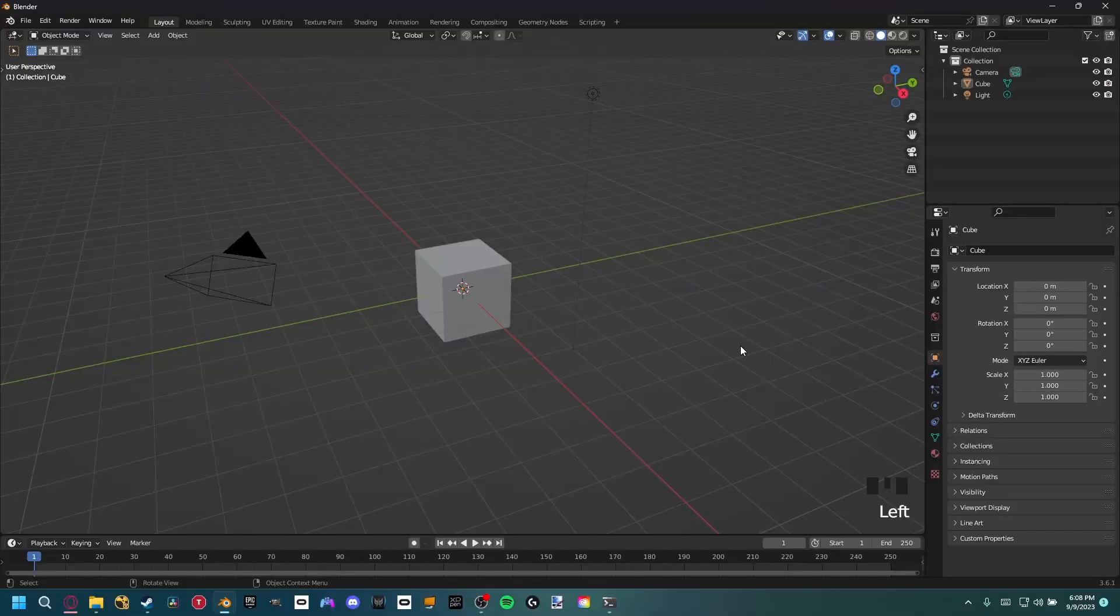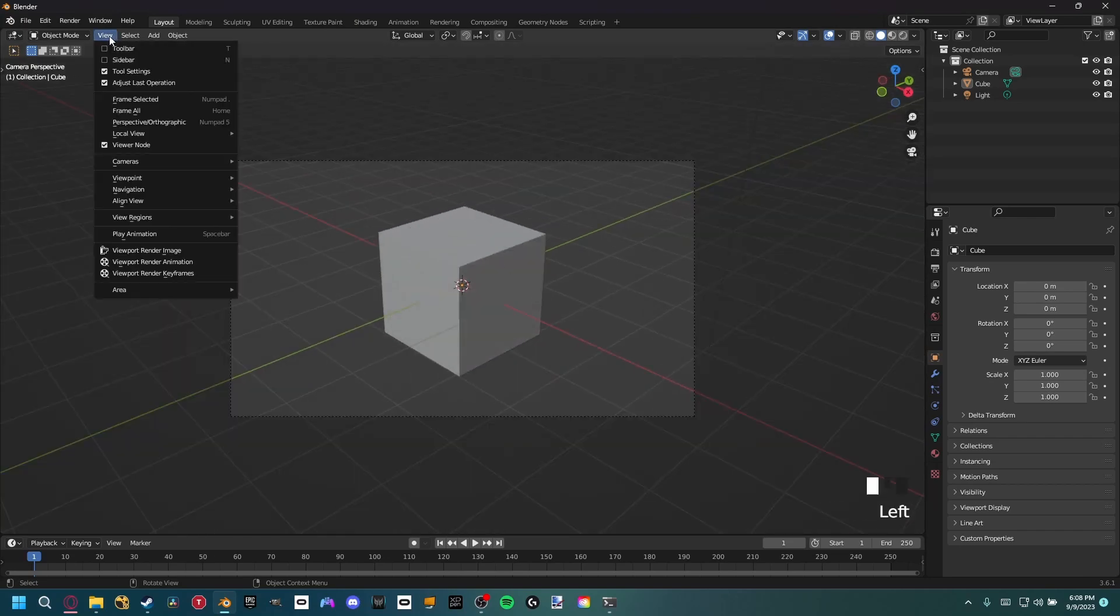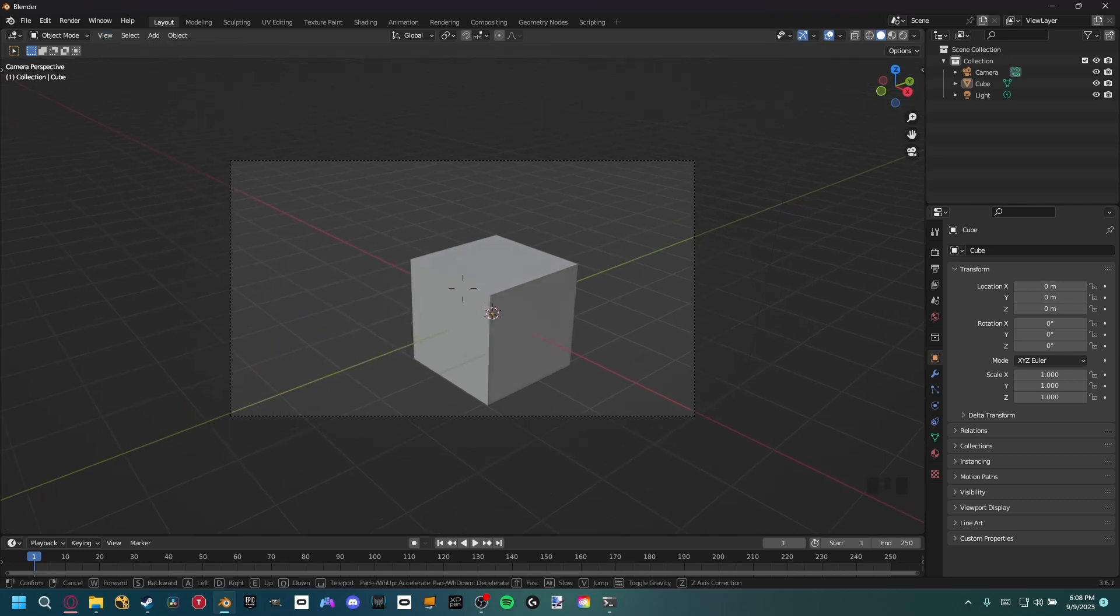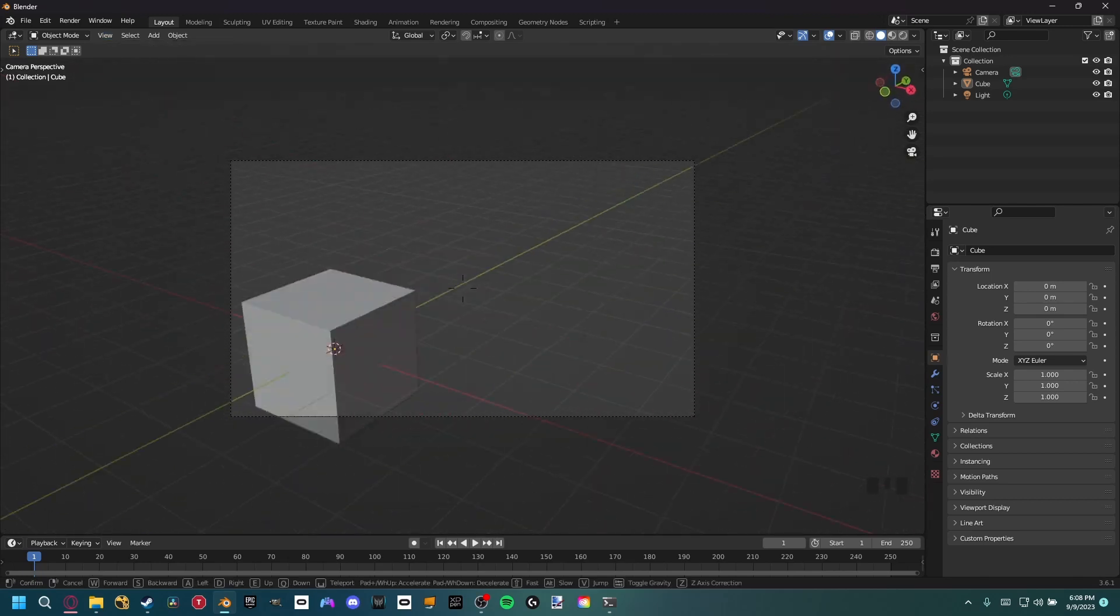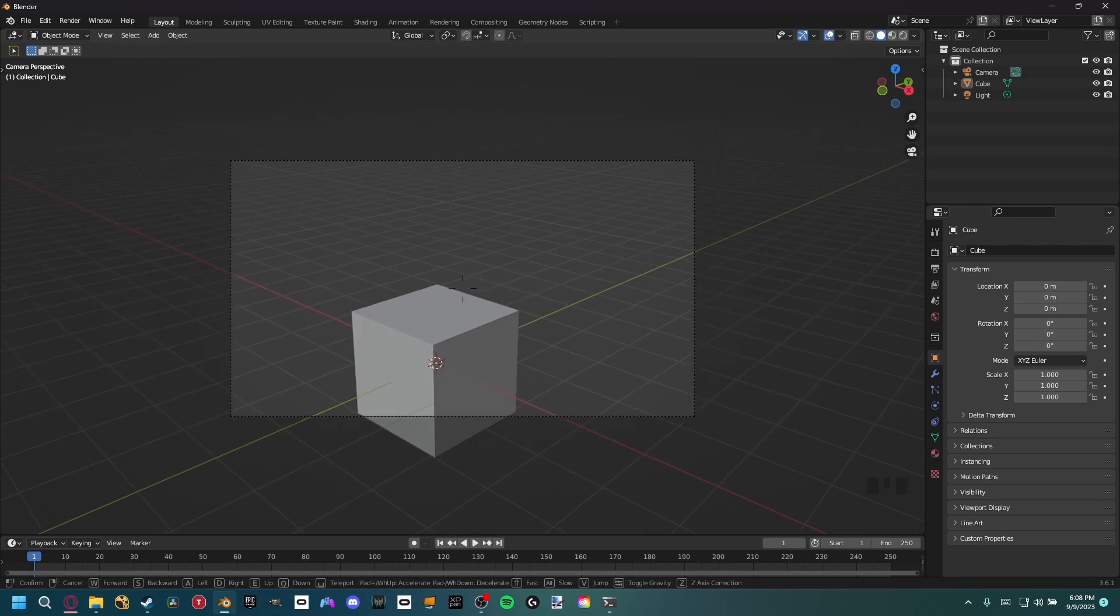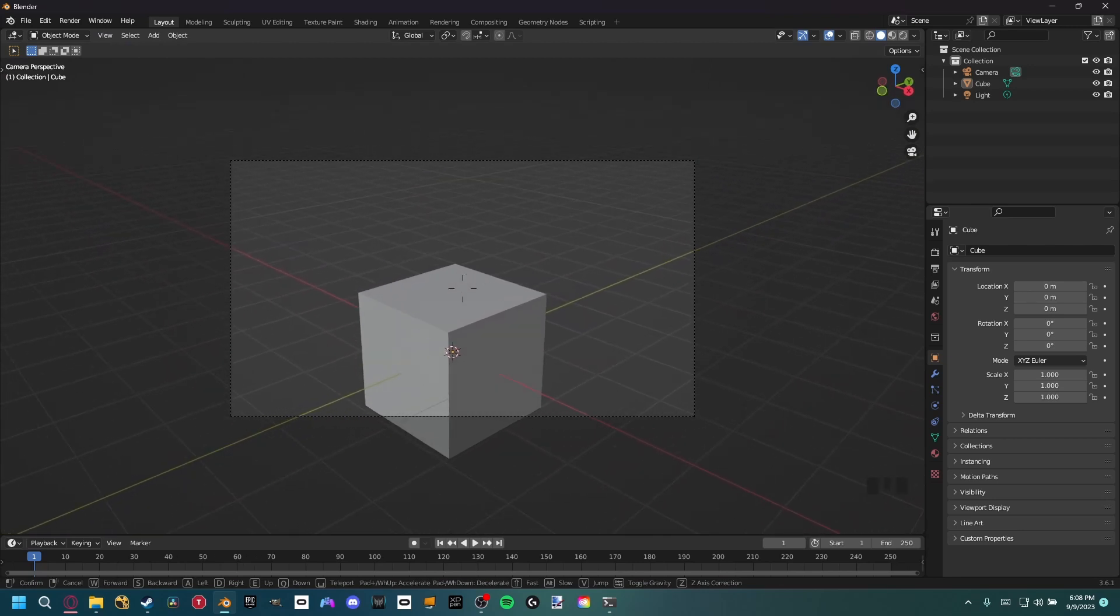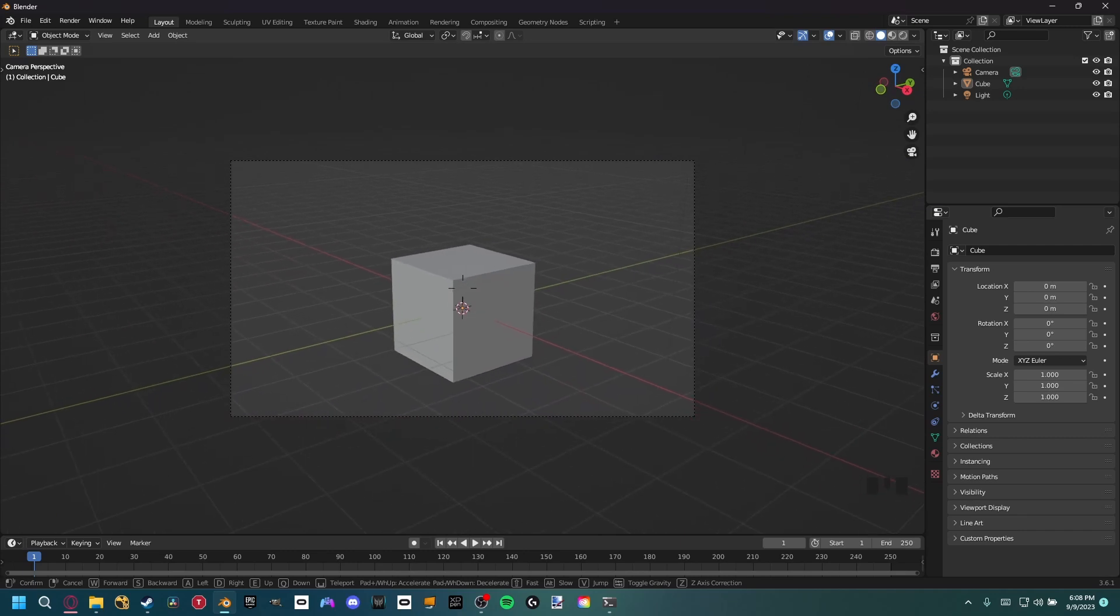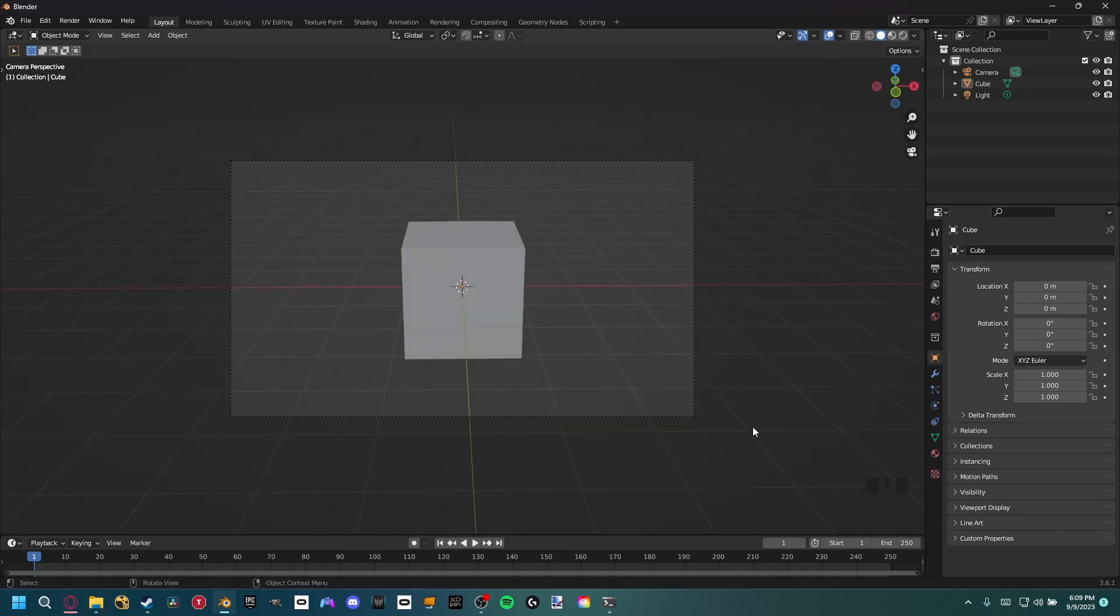So in order to do this in Blender, let's just go into the camera view. If you actually come up here to View and then go down to Navigation, you can come all the way down to Walk Navigation. If you select that, you can move around with your mouse, and if you hit WASD it'll actually move the camera around. If you hold shift it'll go faster. Just a very easy way to position your camera inside Blender and it'll save you a ton of time.